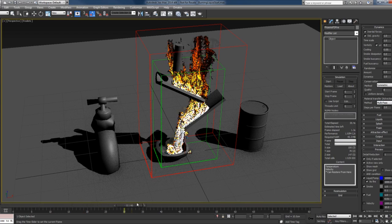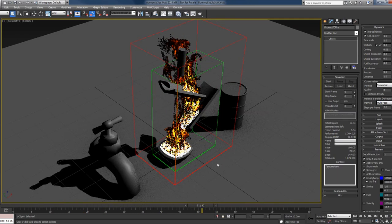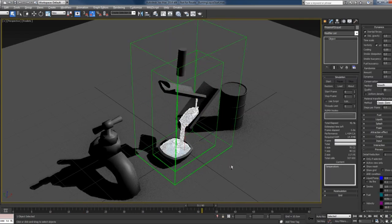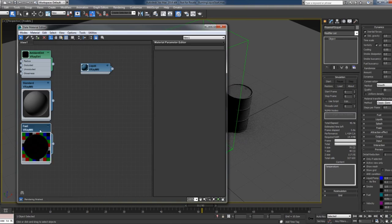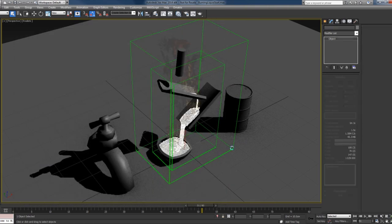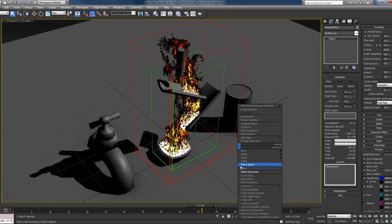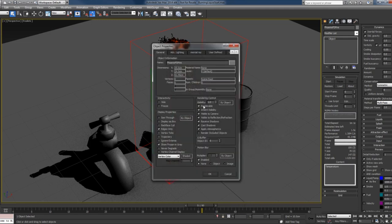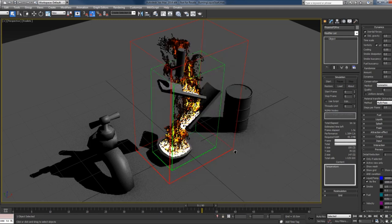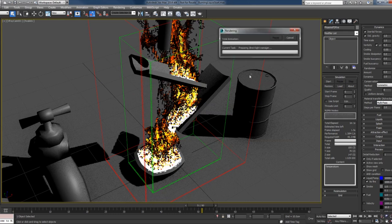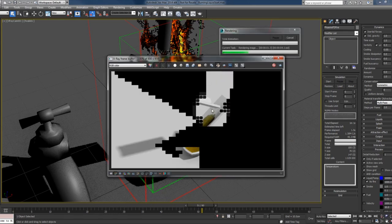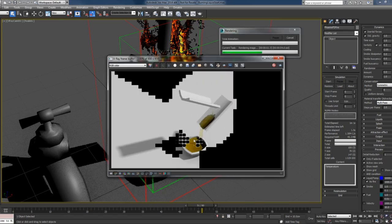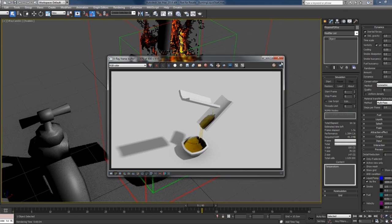I can assign a material to the liquid - I have already prepared some fuel-looking material. I'll assign it and I'll just disable the fire from rendering for just a second so that we can visualize only the liquid. If I press render, you can see I have some material.